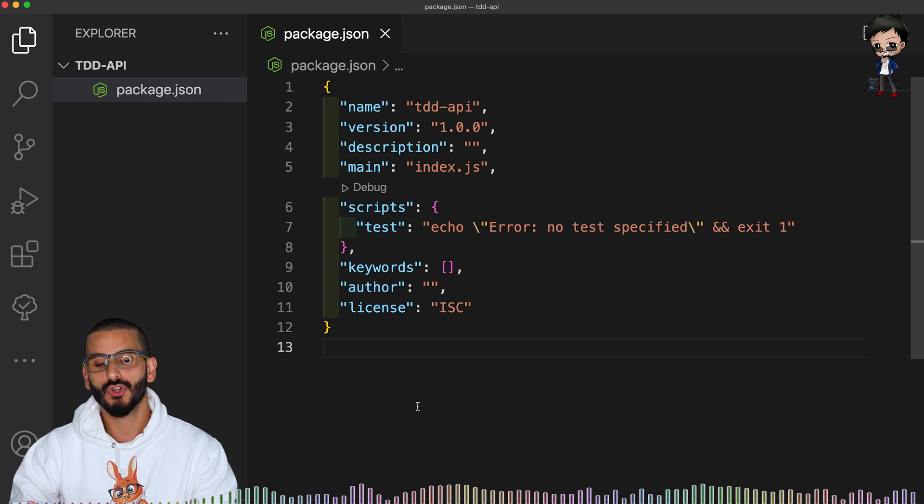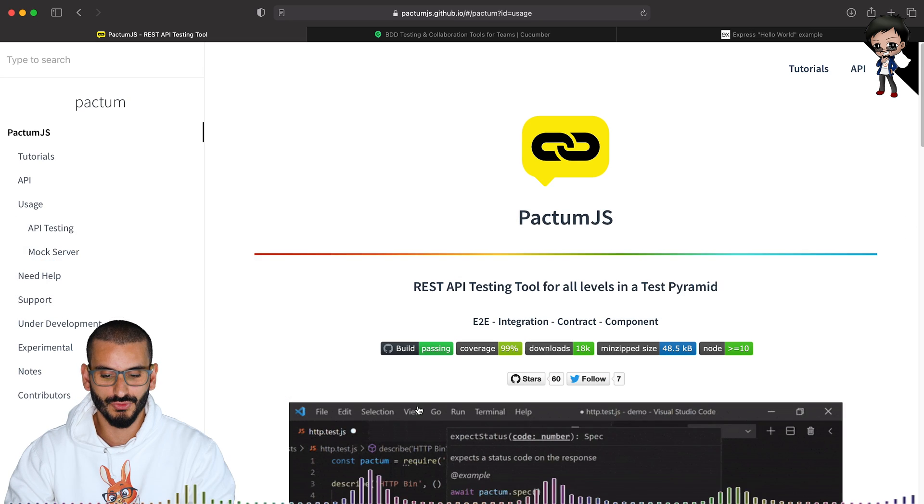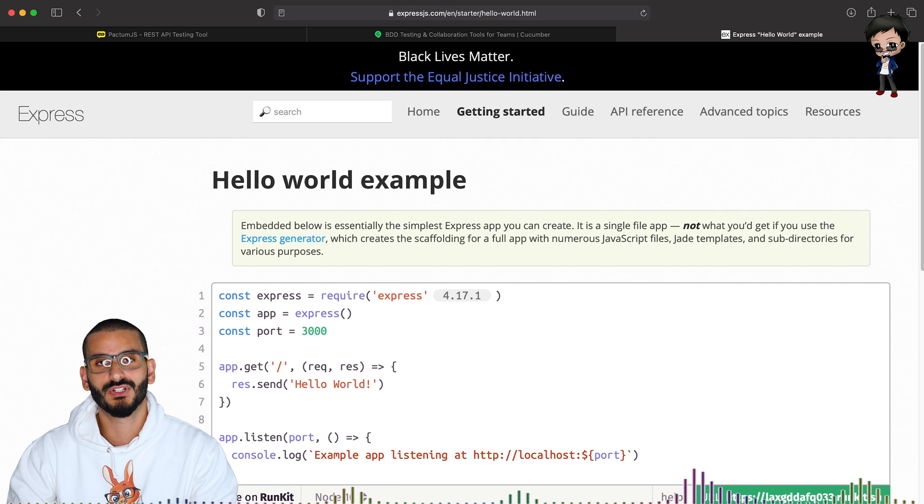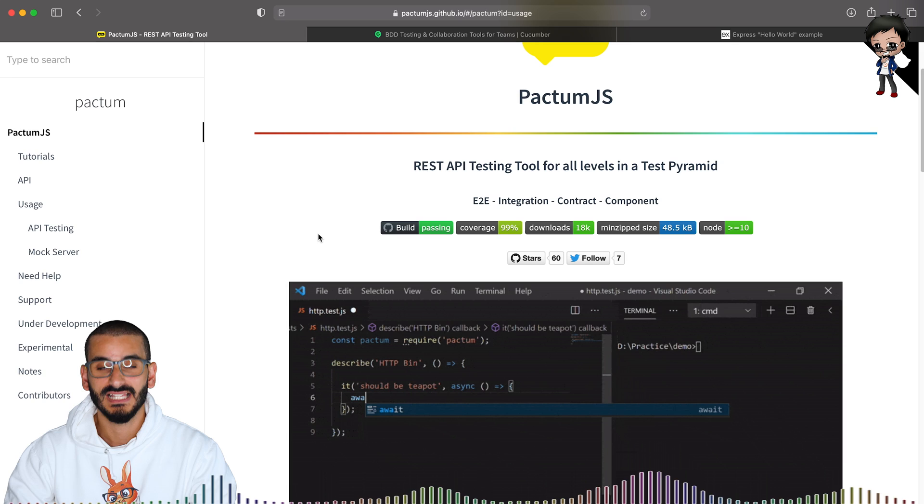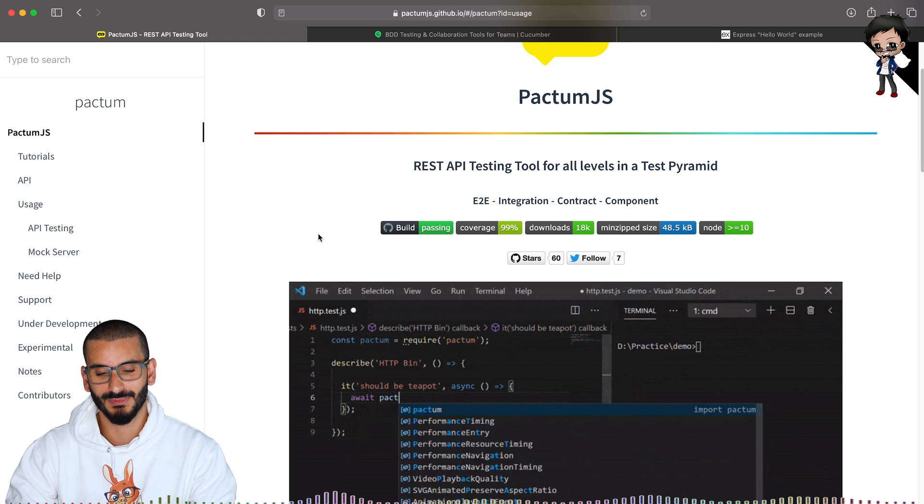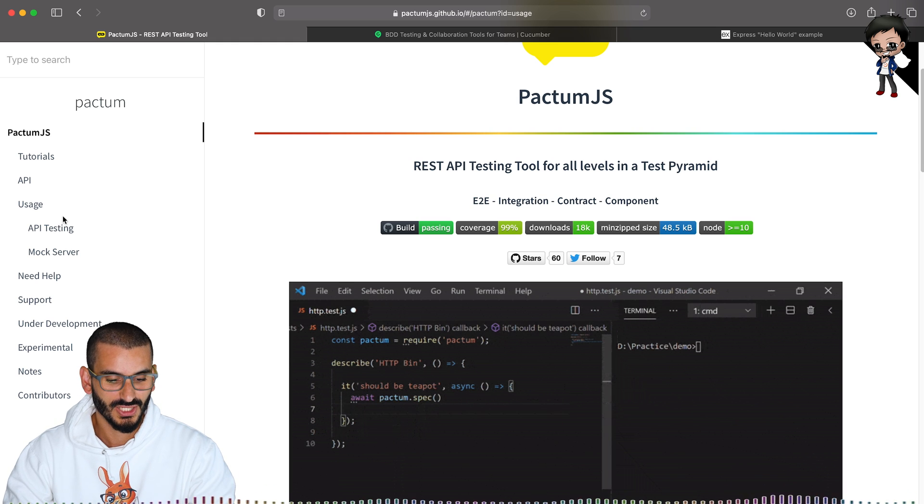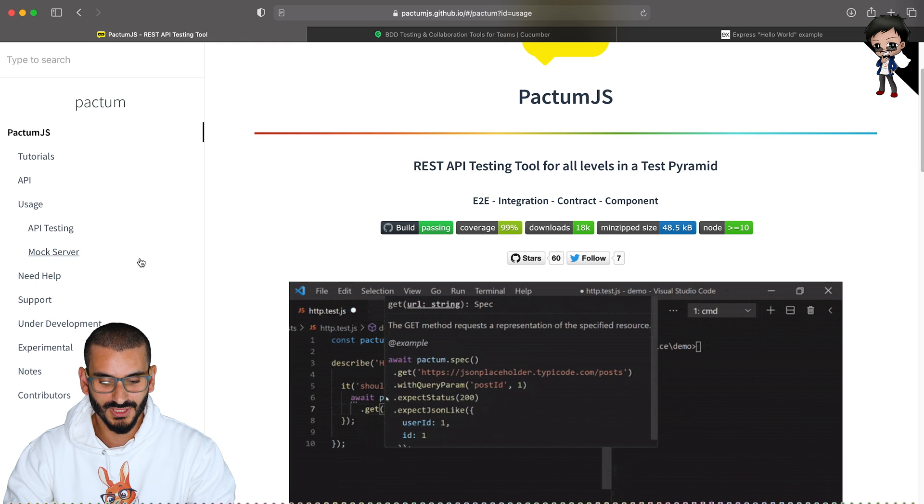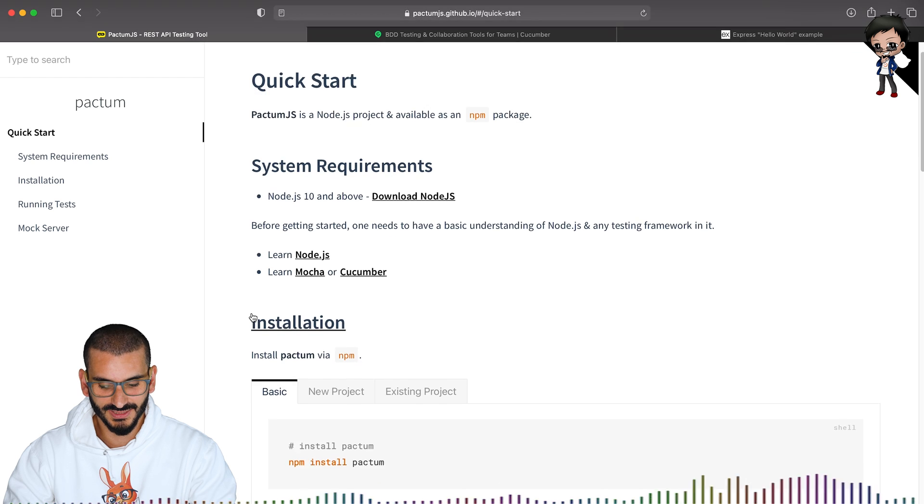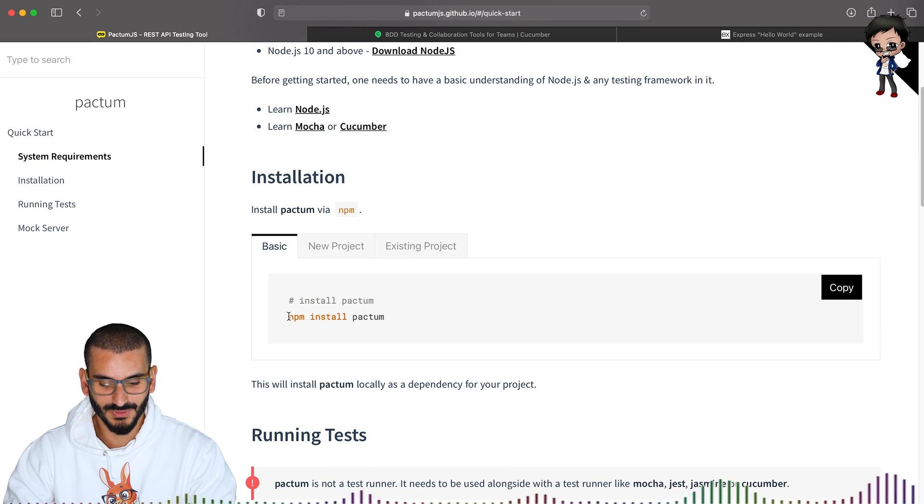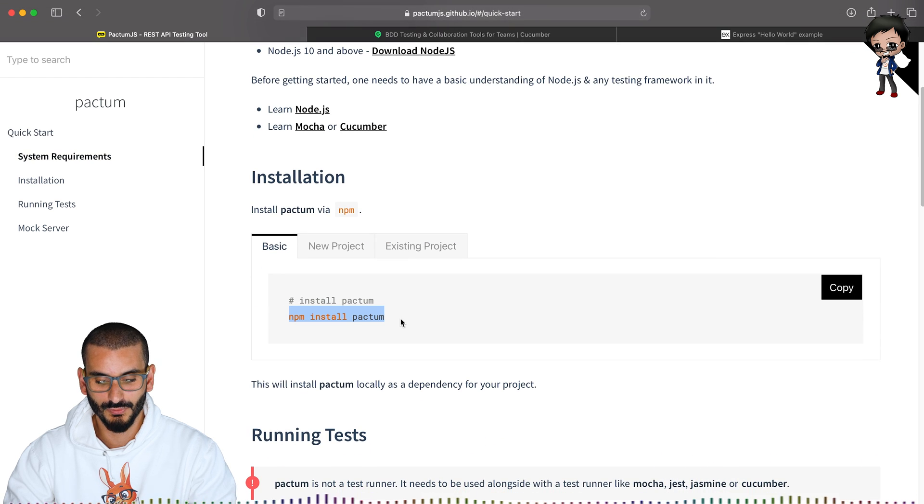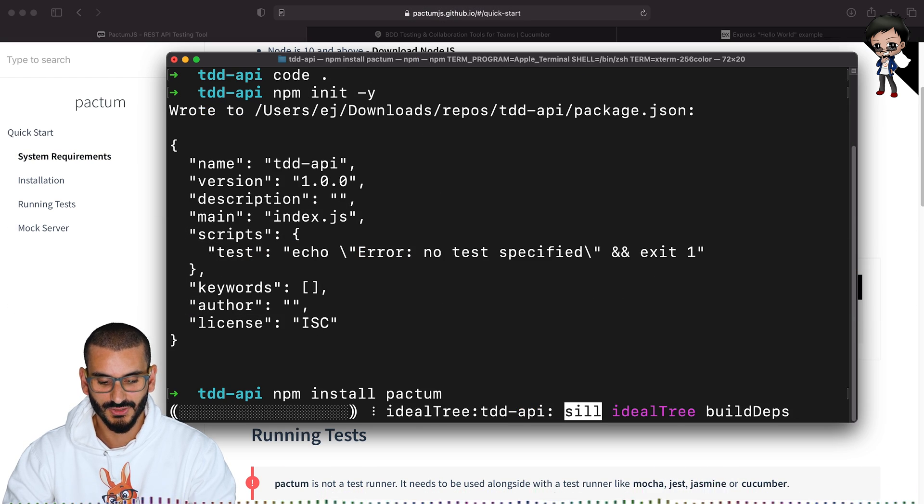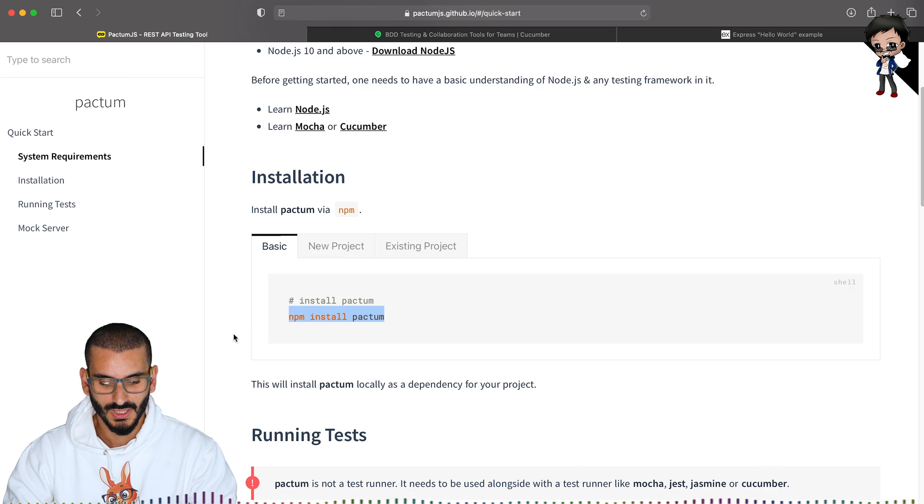So what you'd probably normally do is go to Express and create the app. Let's go to the test documentation first and have a look. So let's say usage. So we'll go to the quick start to get started. So it says install Pactum. Okay, let's do that first. Install Pactum. Okay, great.